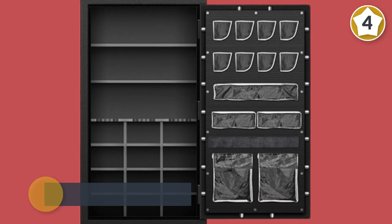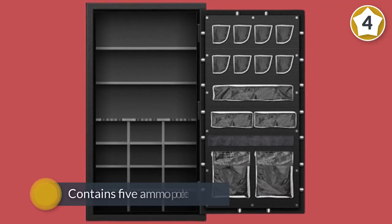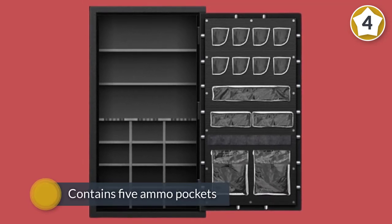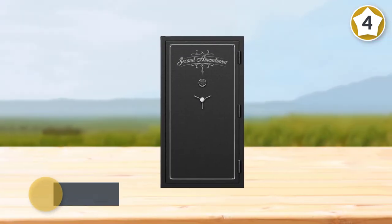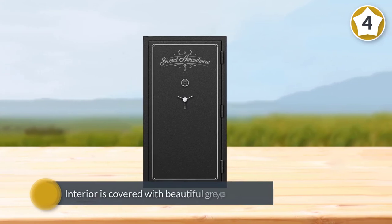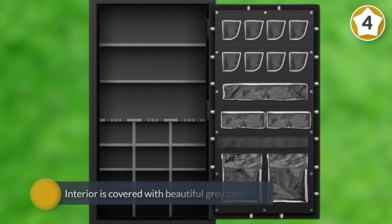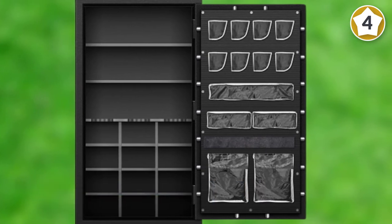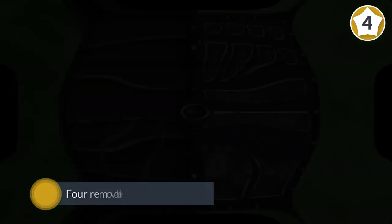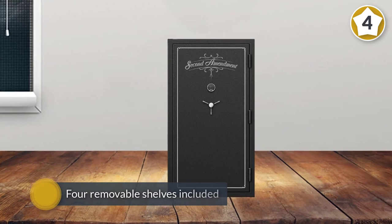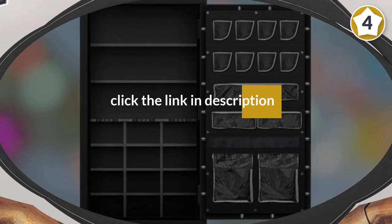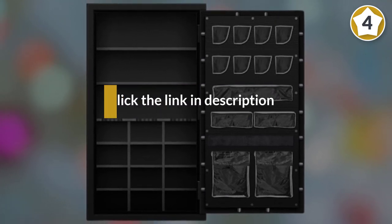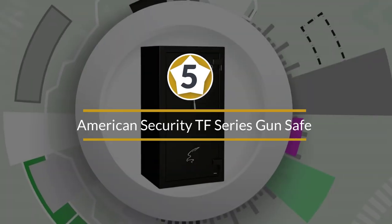Moreover, to give you even more storage space, it contains five ammo pockets that are located on the door just beneath the handgun holsters. The interior is covered with beautiful gray carpeting that will protect your weapons from scratches and dings. You can also customize this safe to your own preferences as there are four removable shelves included.